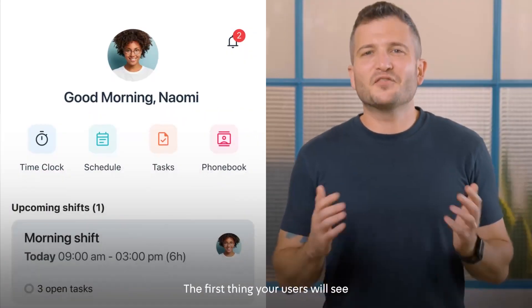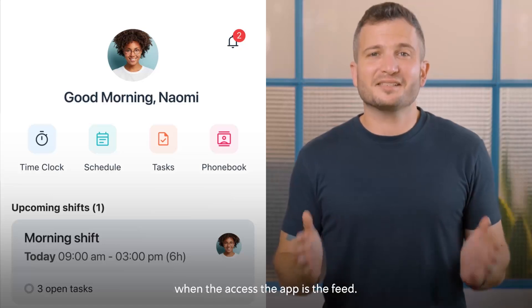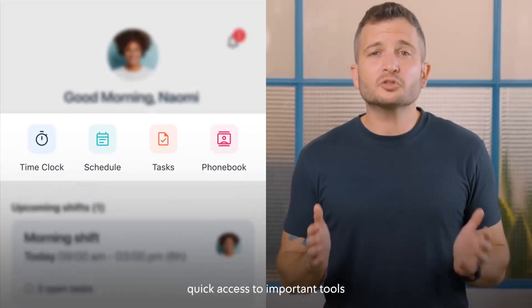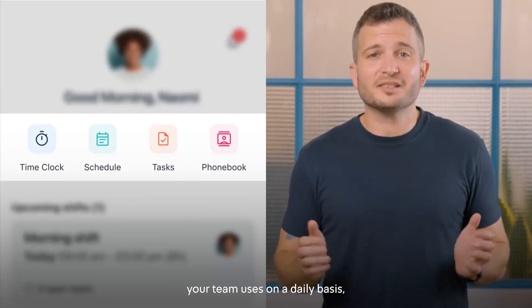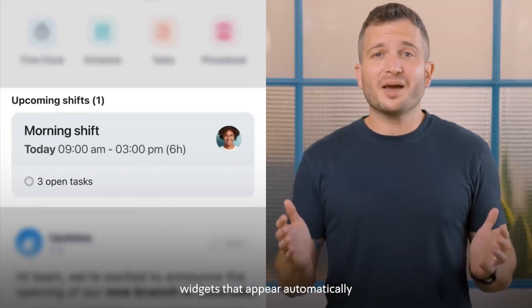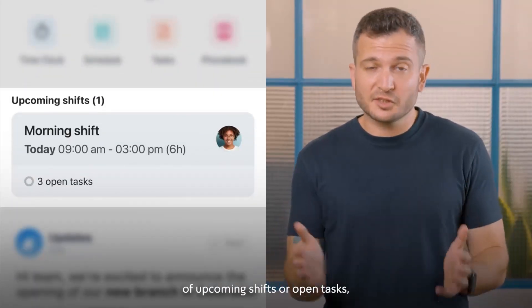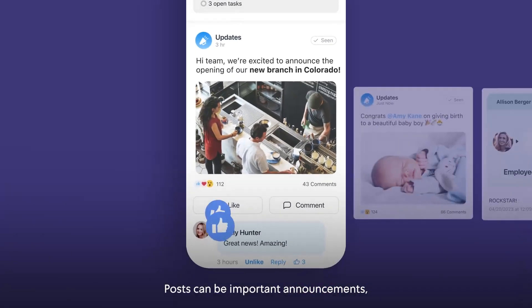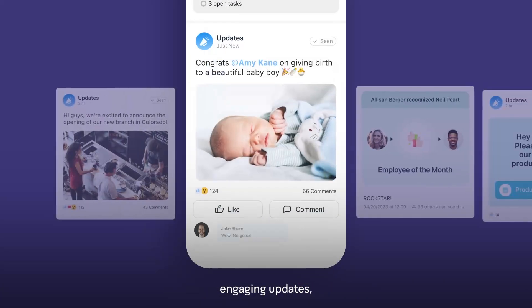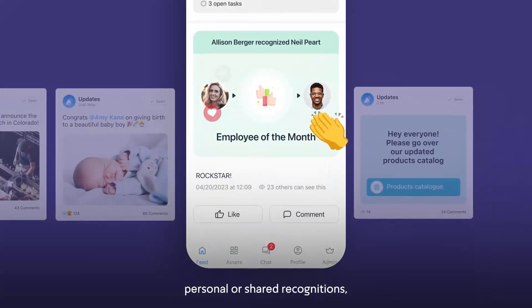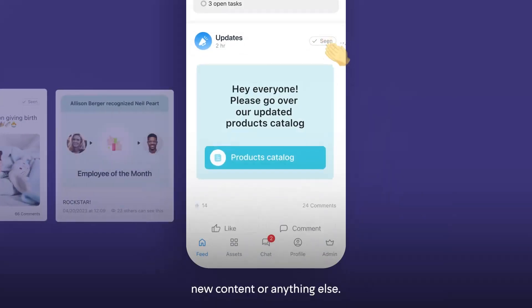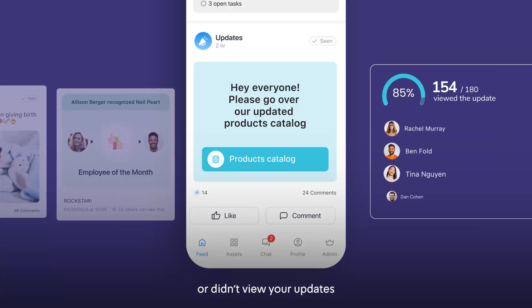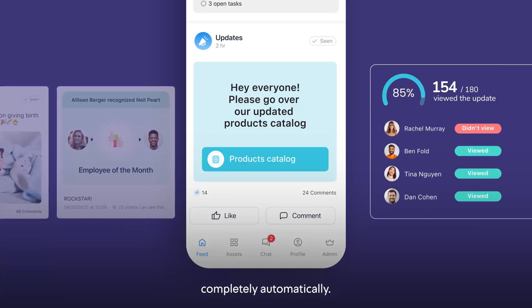Let's take a closer look. The first thing your users will see when they access the app is the feed. The feed includes quick access to important tools your team uses on a daily basis, widgets that appear automatically to remind them of upcoming shifts or open tasks, and admin posts. Posts can be important announcements, engaging updates, personal or shared recognitions, new content, or anything else. And as an admin, you'll always know who did or didn't view your updates, completely automatically.